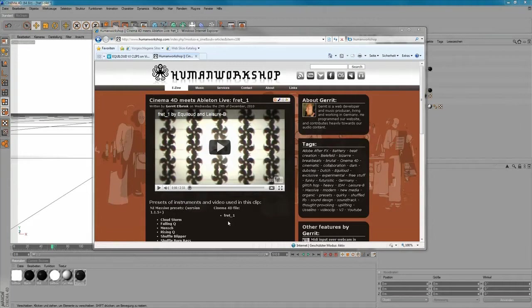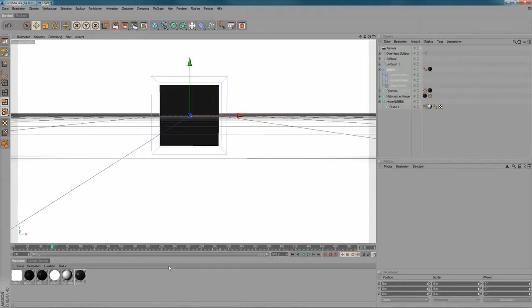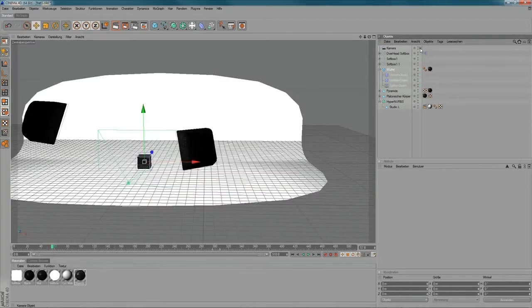Let's jump into C4D, I can show you what happened here. So, let me show you the scene, a quick overview about the scene here.